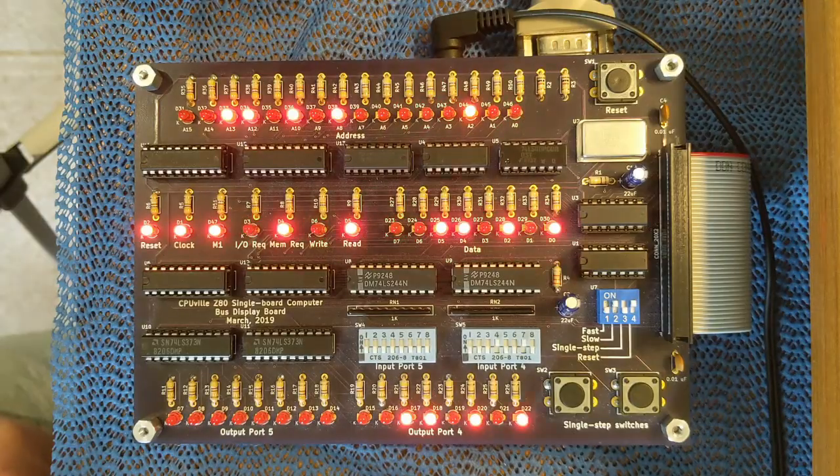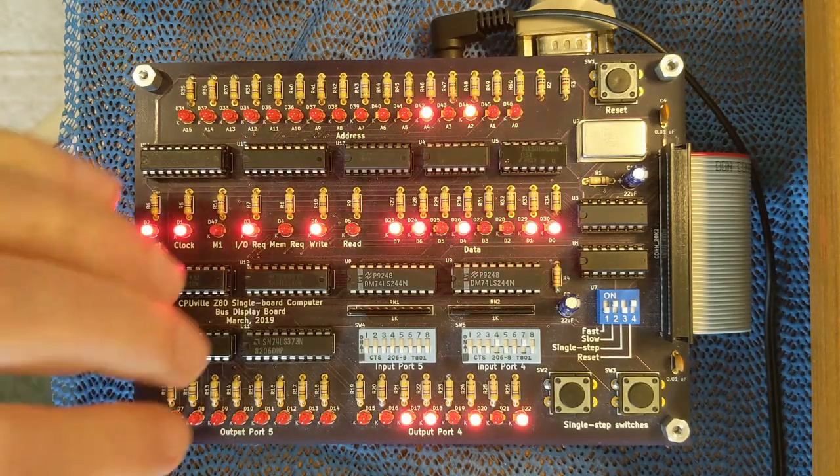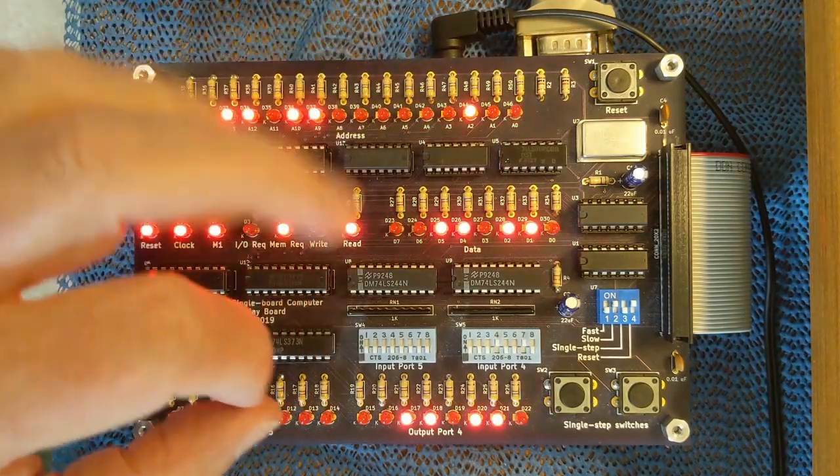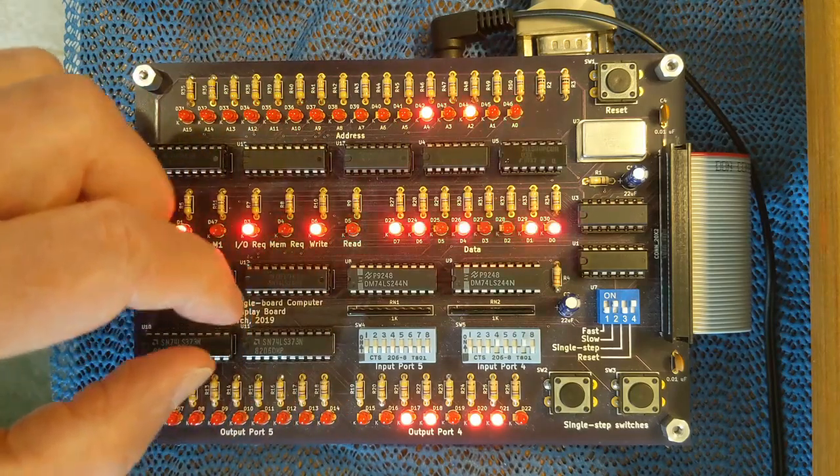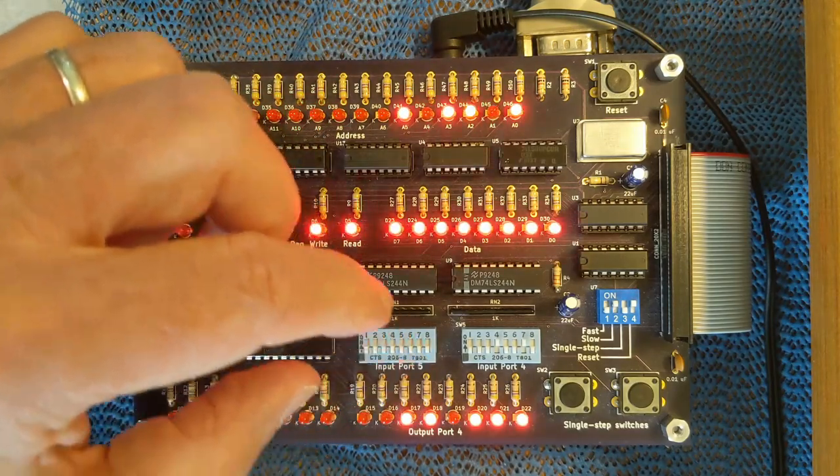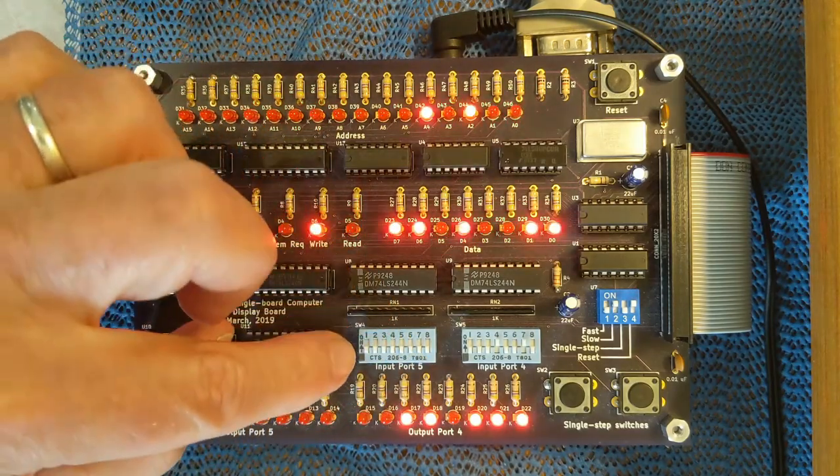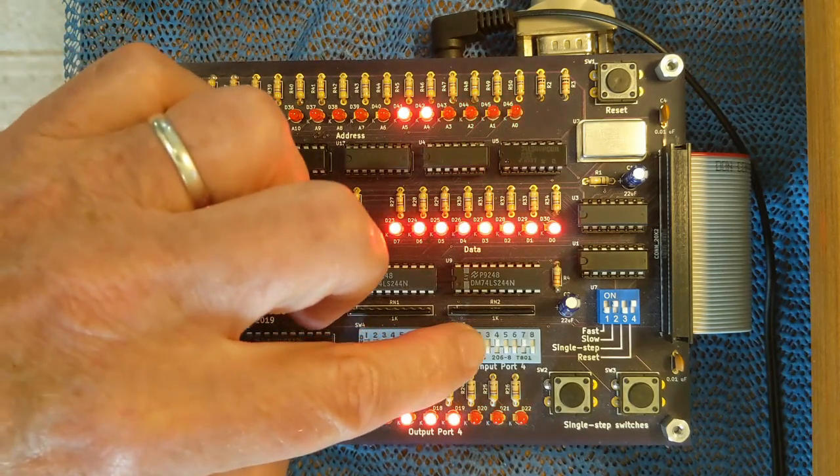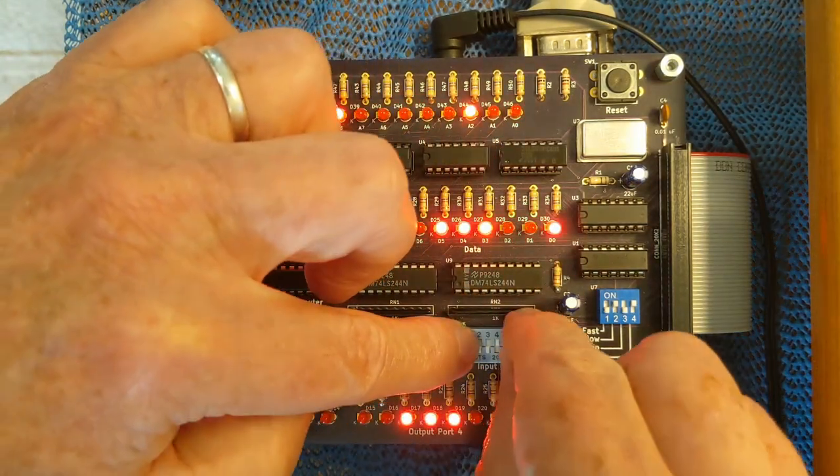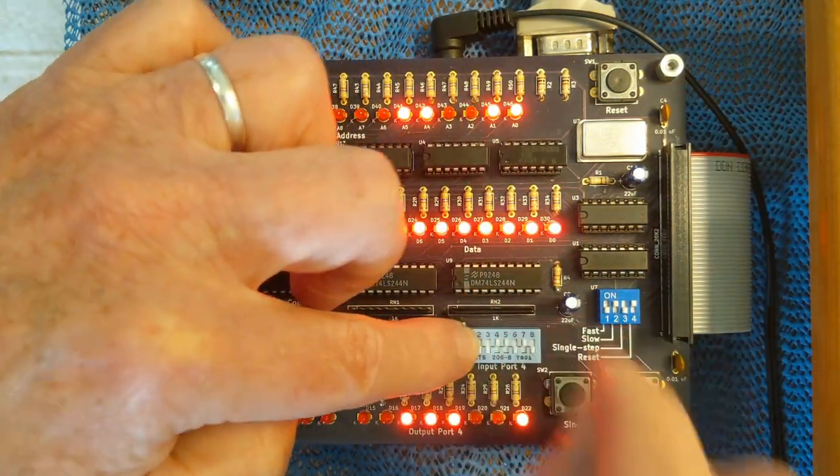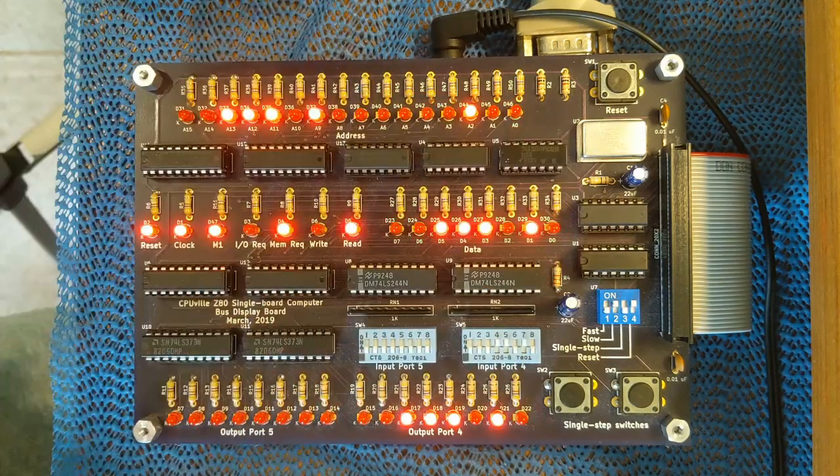The final brief demonstration program in the version 15 ROM is the count to a million program, which is at 001A.